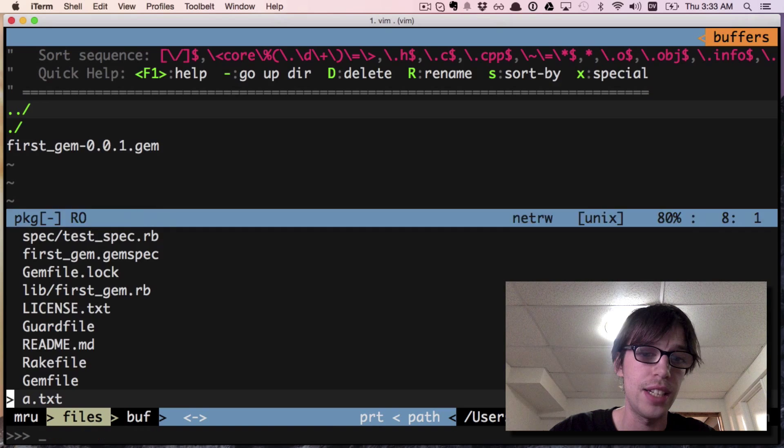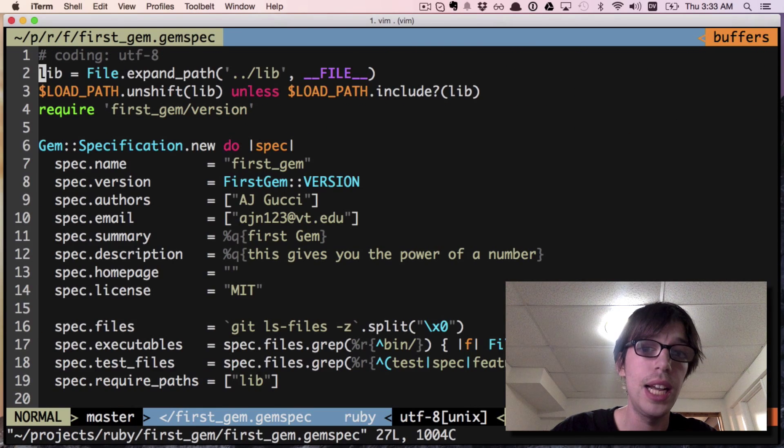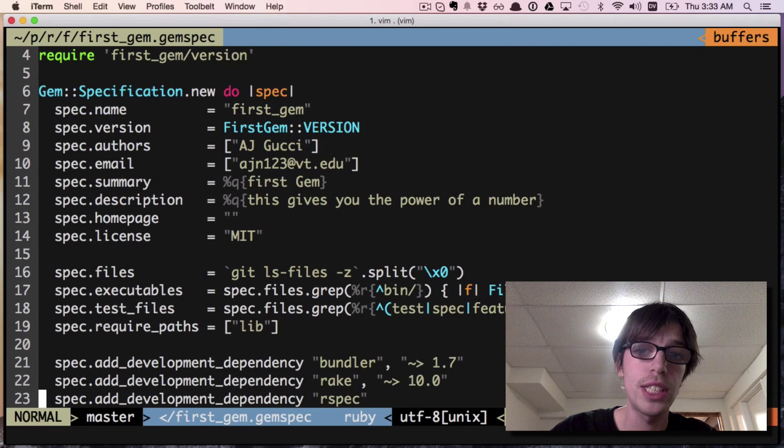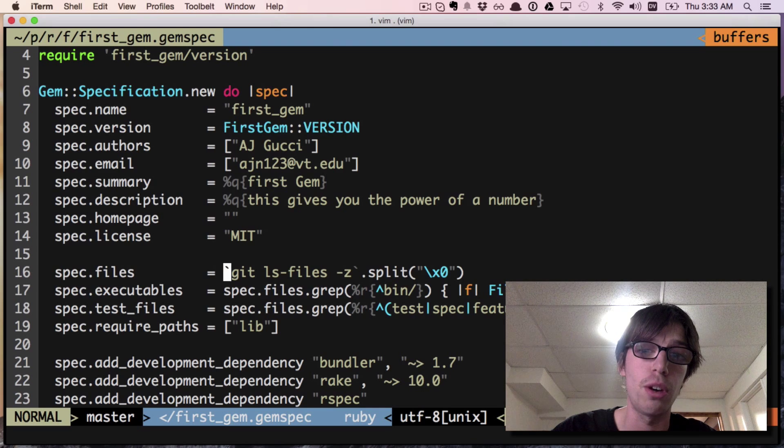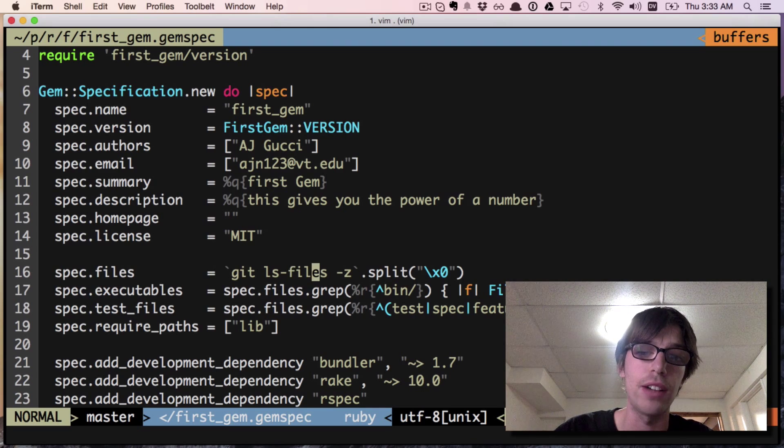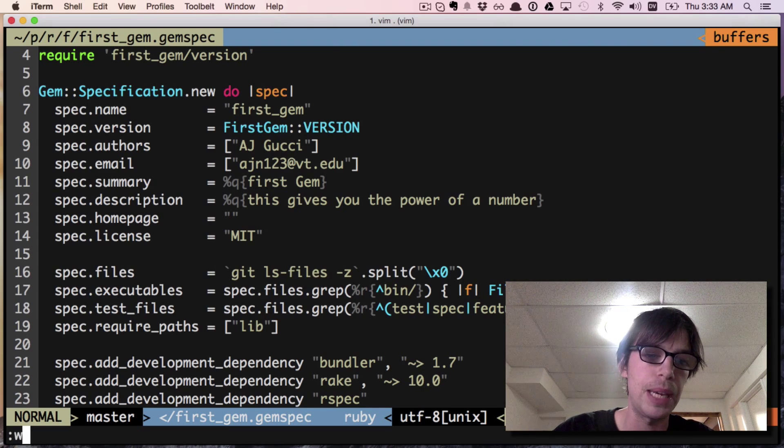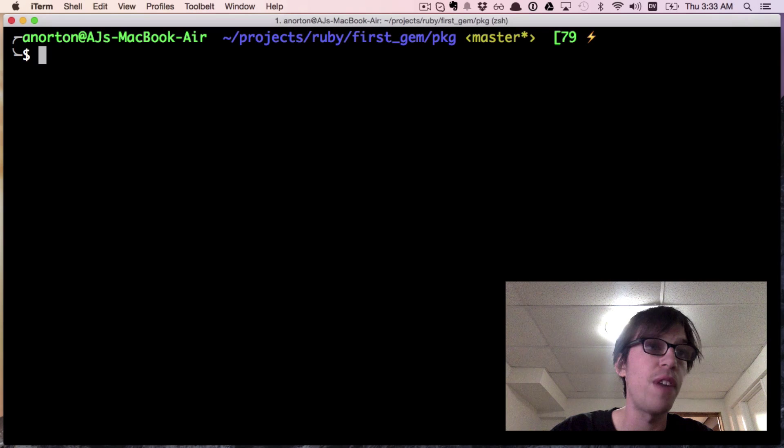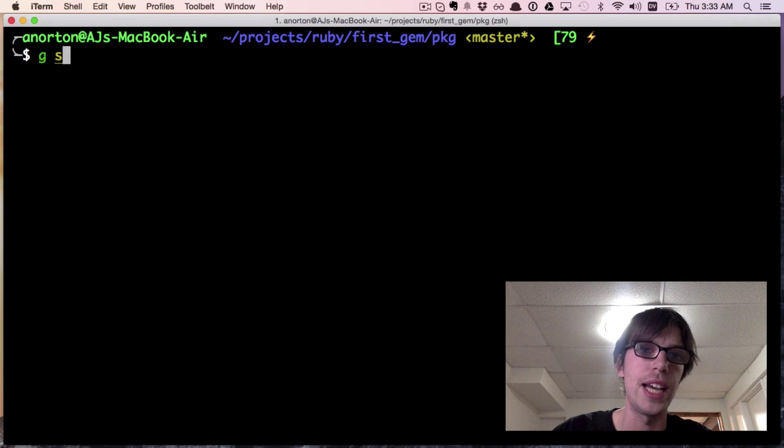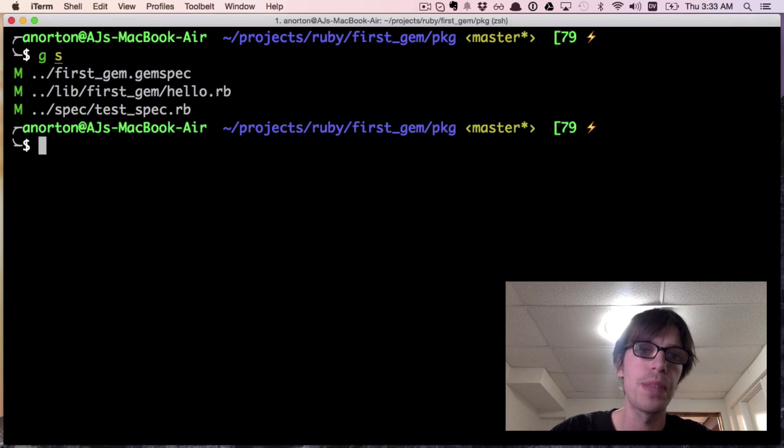The way it does that is it looks at the gem spec and calls spec.files, which calls git ls-files. That gives you all the files under git.